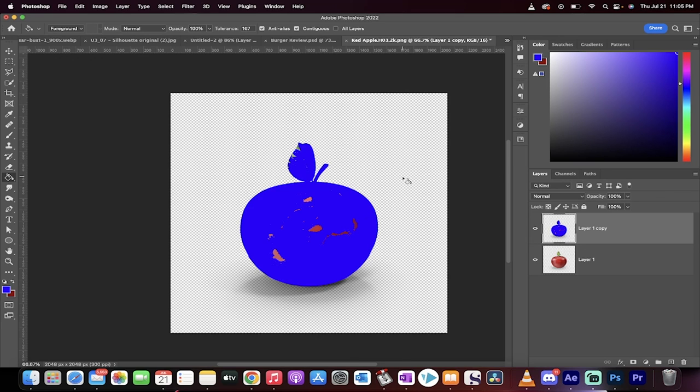It allows you to color huge portions of a canvas with just one or a couple clicks. Thanks for watching. Ton more stuff coming up.